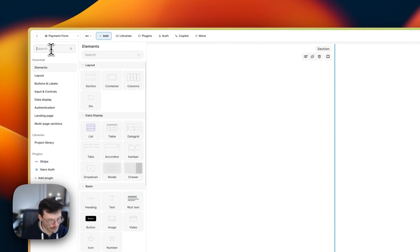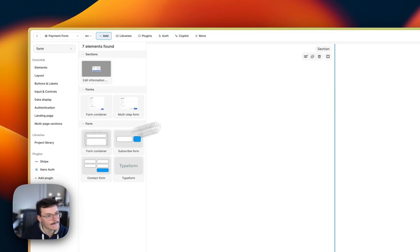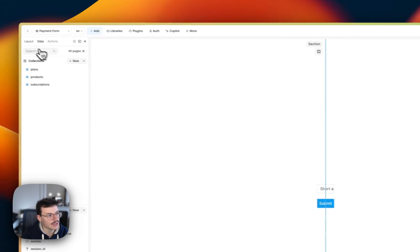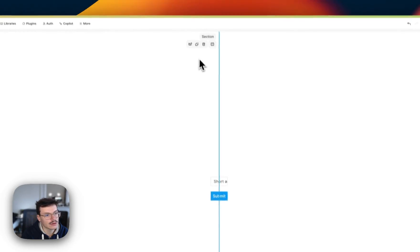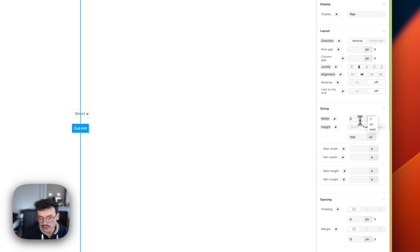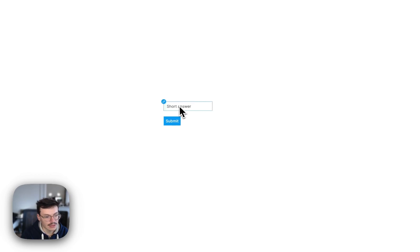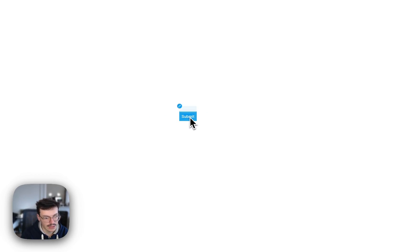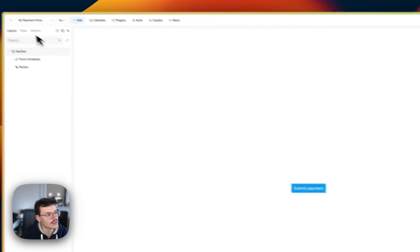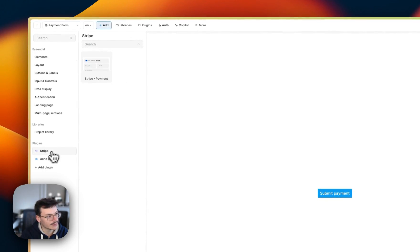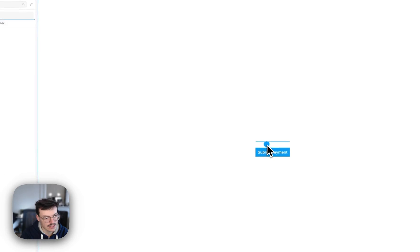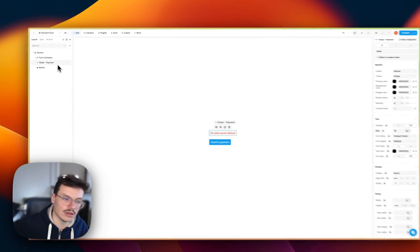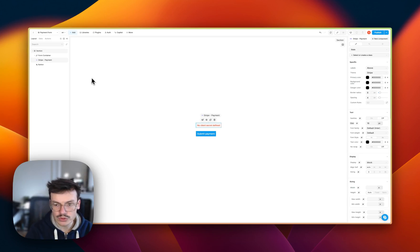And then we'll add a form container into the page. Just set the width as 100%. Then remove the input, rename the Submit button to Submit Payment, and in the Add panel, select Stripe and add the Stripe payment inside the form container. This is really important because you need the Stripe payment to be handled by a form submit, which we'll do later.